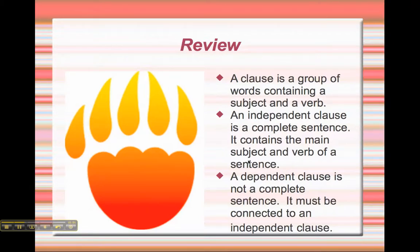So here's a quick review. A clause is a group of words containing a subject and a verb. An independent clause is a complete sentence — it contains the main subject and the verb of a sentence. A dependent clause is not a complete sentence; it must be connected to an independent clause.